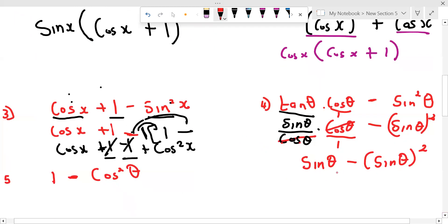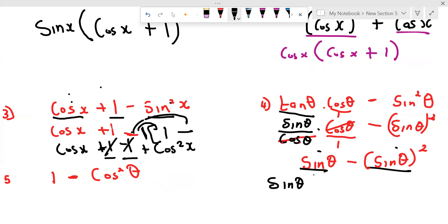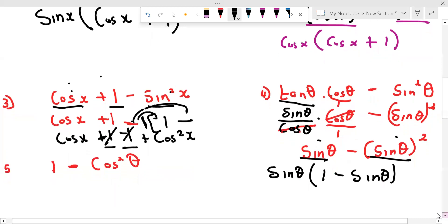From here we can factorize. We have two terms. We can take out something which is common. Term one and term two — we check if there is anything that appears on both sides. We have sine θ. If we take out sine θ, what we remain with is one minus sine θ.